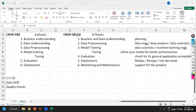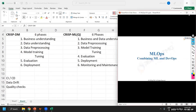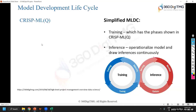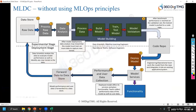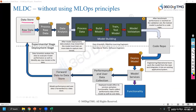You probably would have seen the development lifecycle image. Without MLOps, how your machine learning model is developed is shown here. We take sample data from a data store — whatever raw data is available — we pre-process it, do EDA, data analysis, and data pre-processing, and then we build the model.